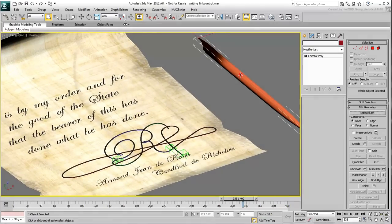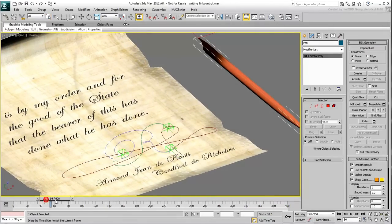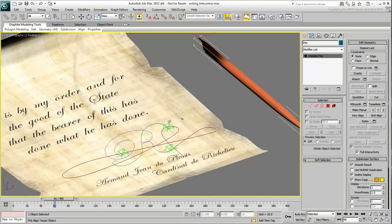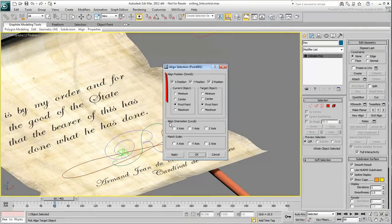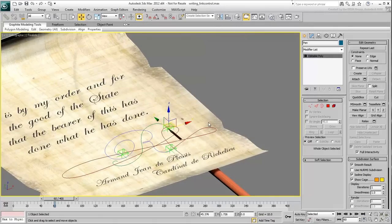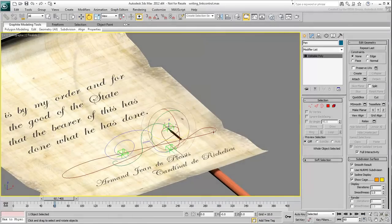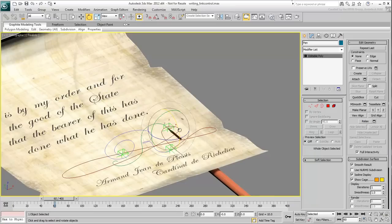Select the pen, go to frame 60 and align it to the First Point Helper. Align it in Pivot to Pivot mode in all three axes. Rotate it to a reasonable angle, that would be your starting point.